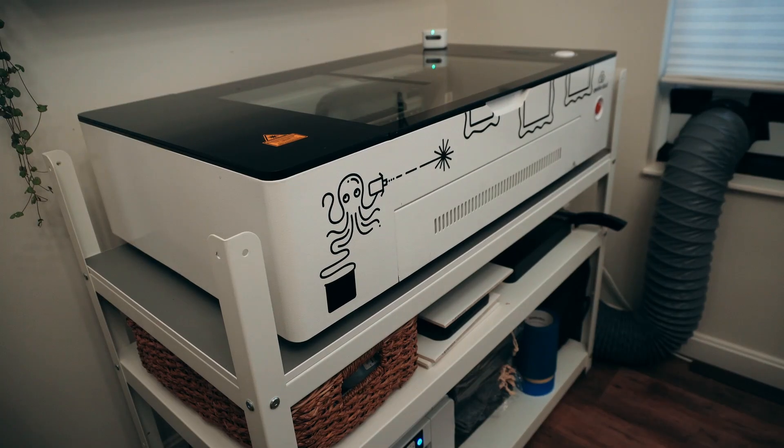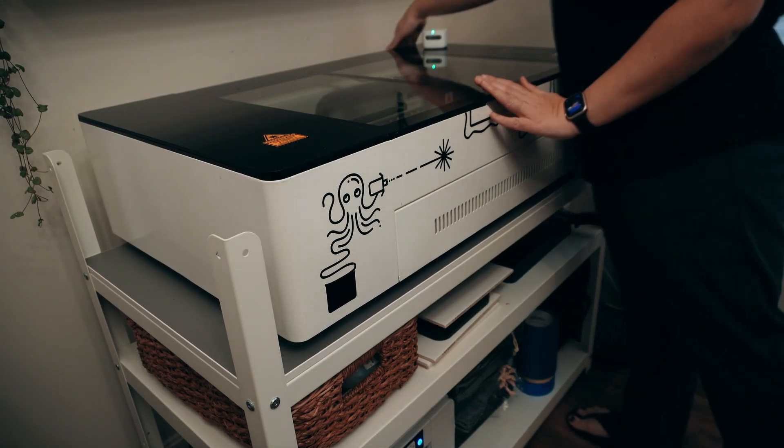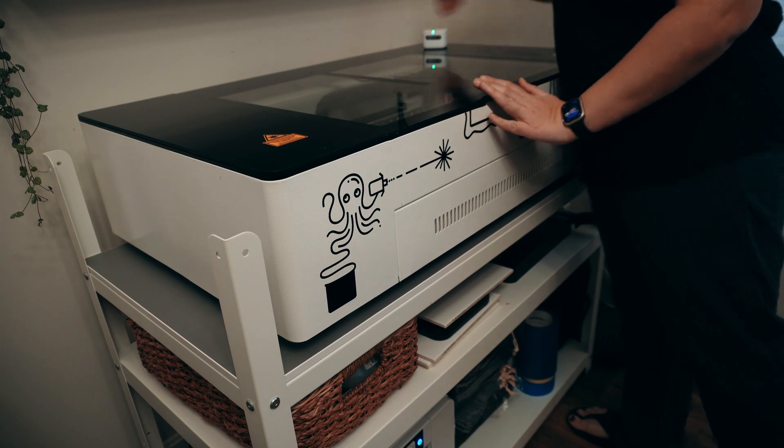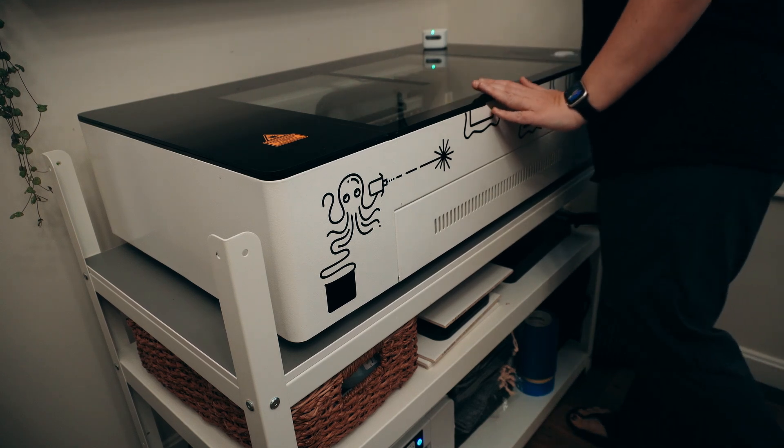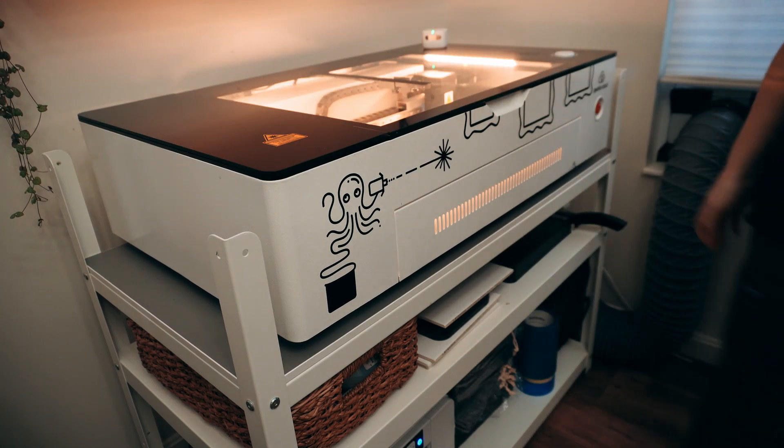Today I'm going to be showing you how to create a beautiful puzzle by sublimating on white acrylic.